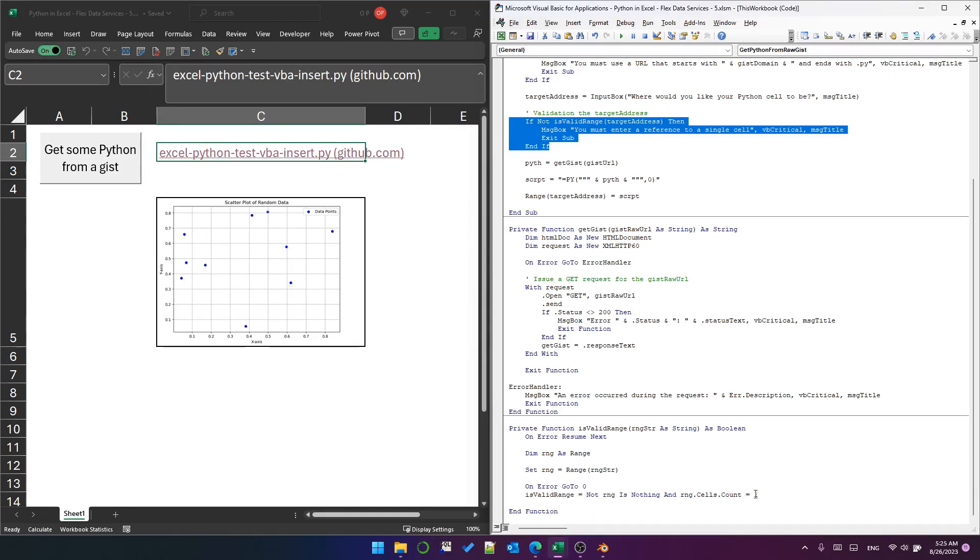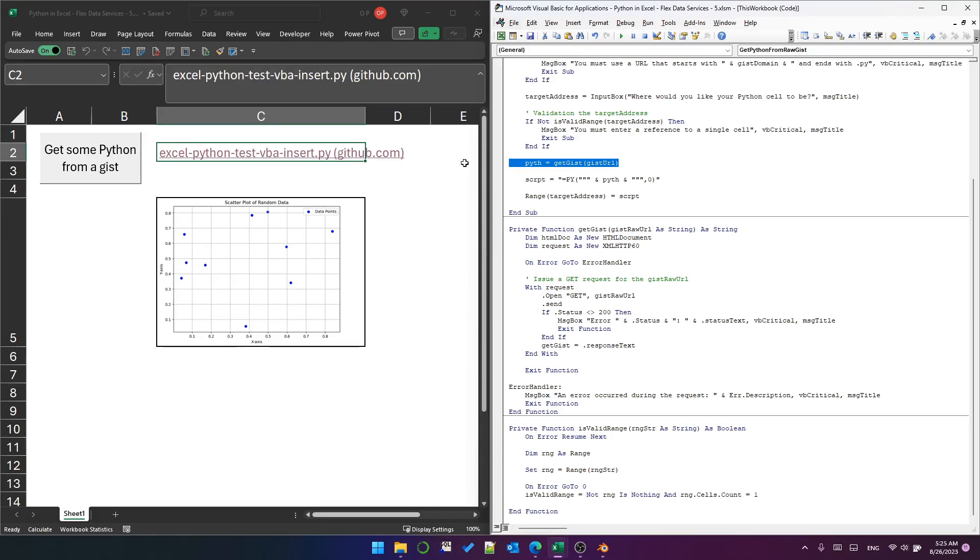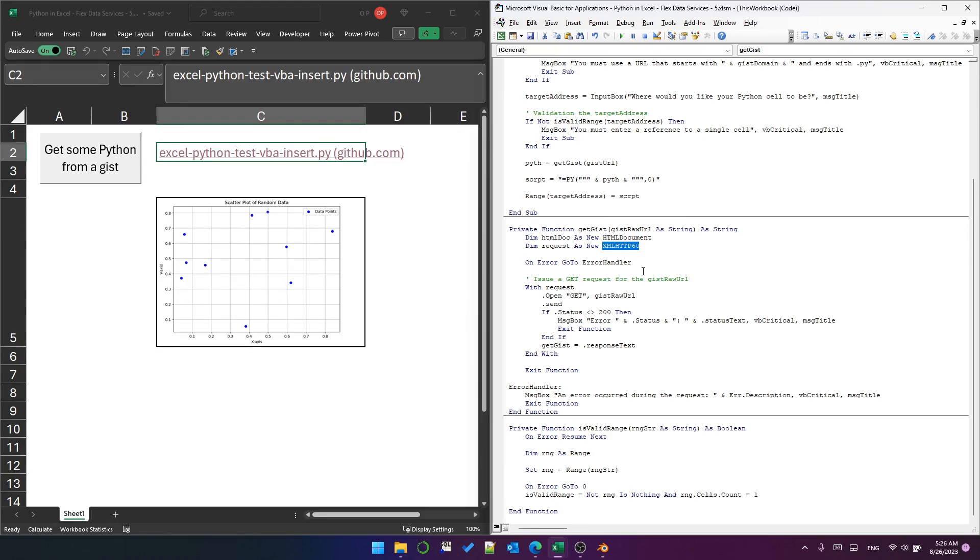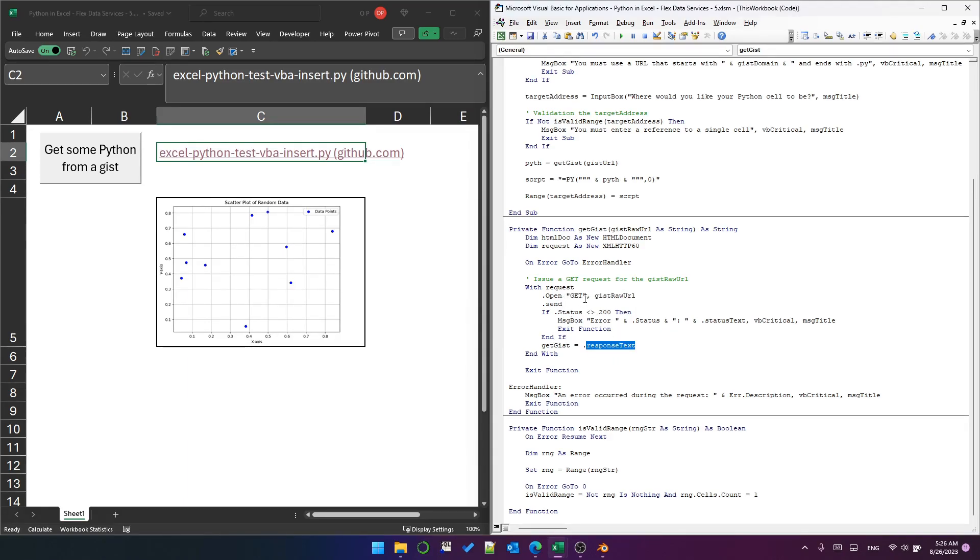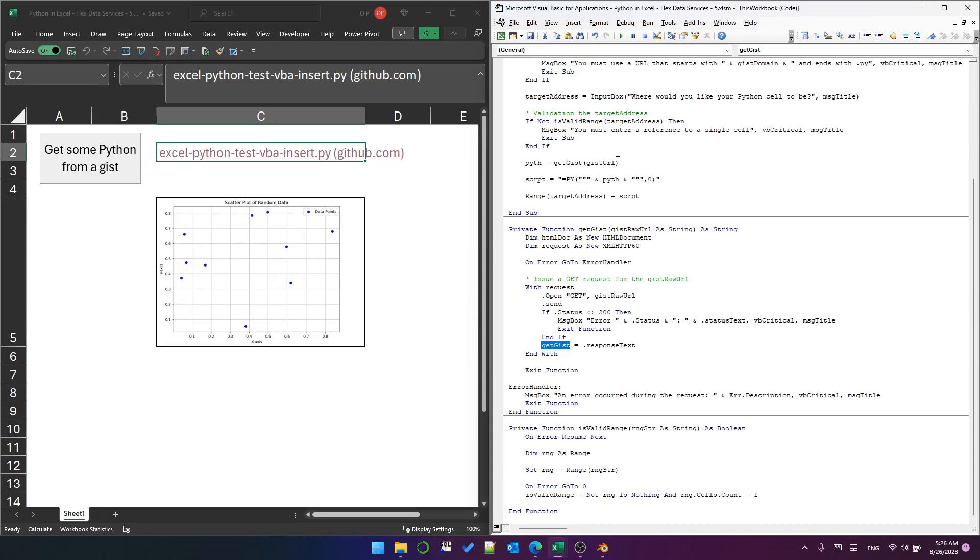We use this get gist function, and the get gist function is using the HTML document and the XML HTTP six libraries to issue a get request to the URL and return response text from that get as the return value of the function. So essentially what that does is it's returning the body of that page, of that file, into this pyth variable.